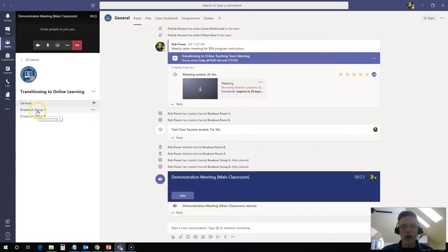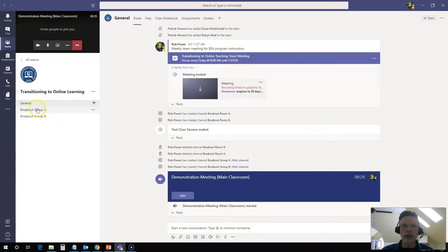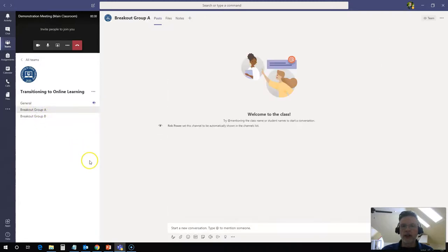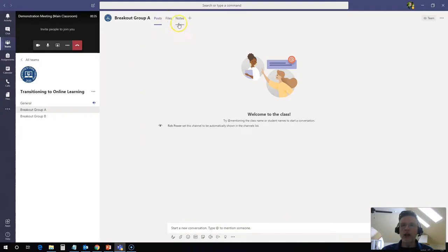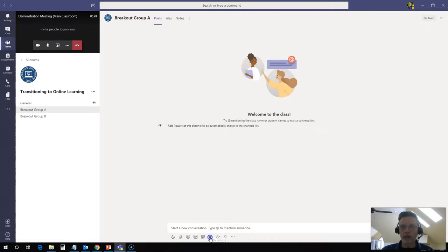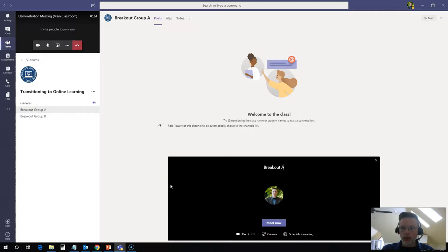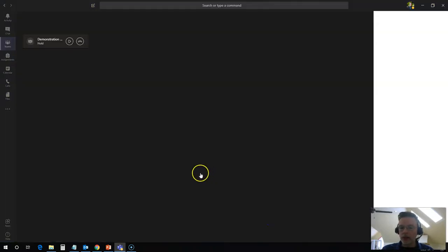So I'm going to click on breakout group a. And I'm in a space here now very similar to the general space. I can chat with anybody else who is in this channel right now. I can share files. We can share notes. We can add other apps. What I'm going to do in here now is click on join or meet now down here in the bottom. Same button that I clicked on a few minutes ago when I set up my general class meeting. And this will be breakout a.